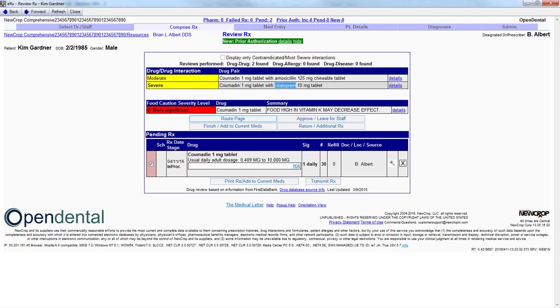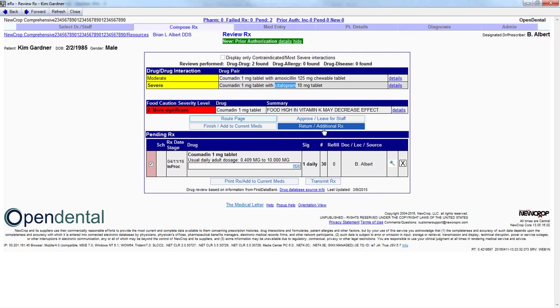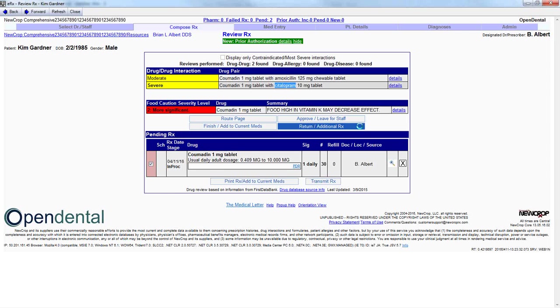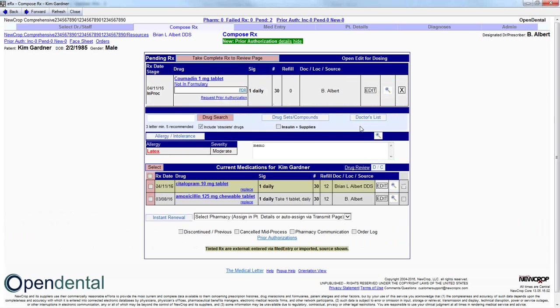At this point, we want to go ahead and modify this current pending prescription. By clicking on Return slash Additional RX, we have the ability to therefore go back to the pending prescriptions list and delete it.